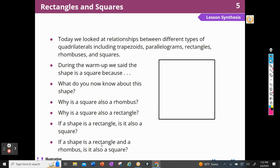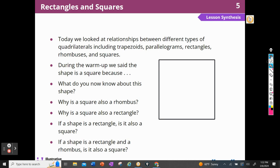If a shape is a rectangle and a rhombus, is it also a square? Yes it is. Because if it's a rectangle, it has to have 90-degree angles — and a square has to have 90-degree angles. But if it's a rhombus, all four sides are going to be equal. You see why you need to know all of those definitions? This unit is full of terms that you need to know.